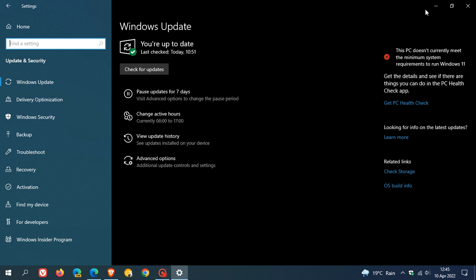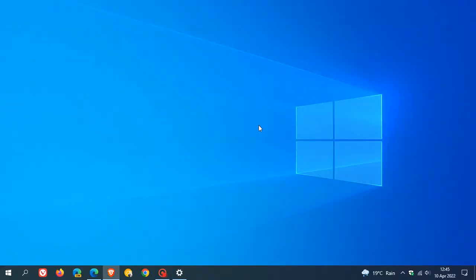Just remember that every version of Windows 10 has 18 months of support going up to the end of life for Windows 10 as a whole in 2025.